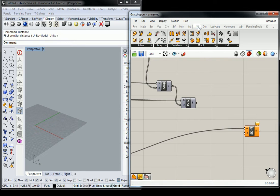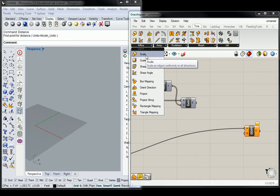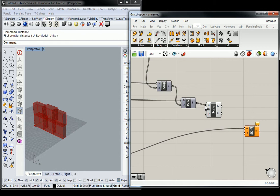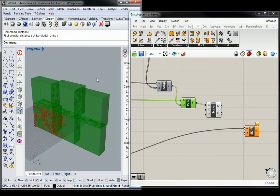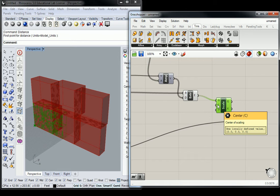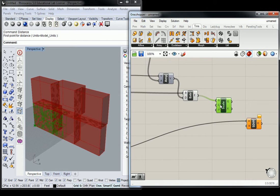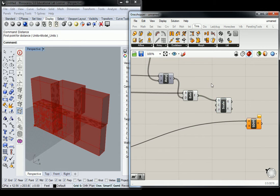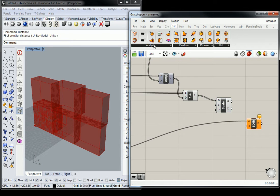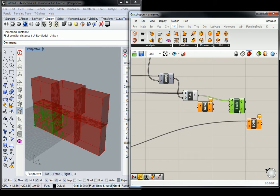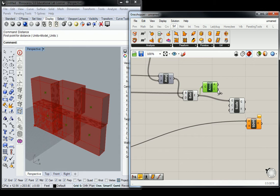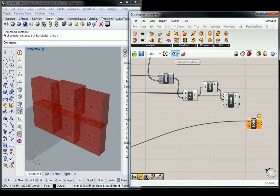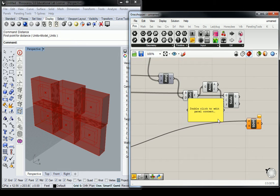Let's go to Transform and Affine. We're going to grab Scale. We need to scale every single one of these geometries. We're going to scale every single one of these individual extrusions from their center points, which is found under Surface and Analysis, under Area. We're going to use the centroid as our scale center point and put in a static factor of 1.01.